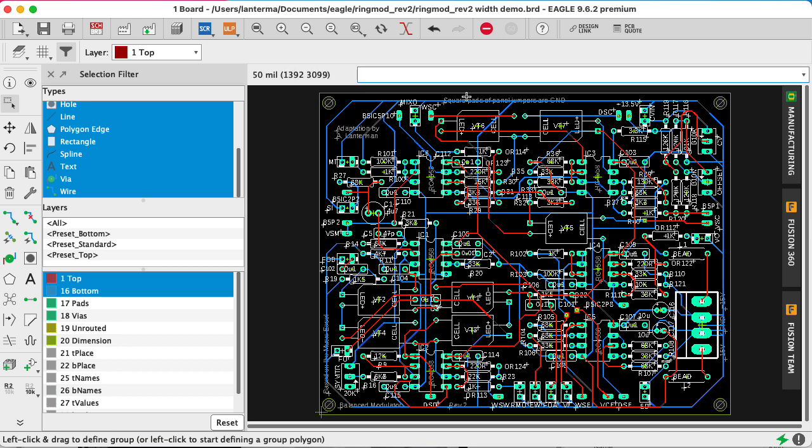But anyway, 6mm is what Eagle nowadays defaults to, and it's way too small. So I've had some students turn in boards where everything was 6mm. As the first way to fix that, let's try this trick again.